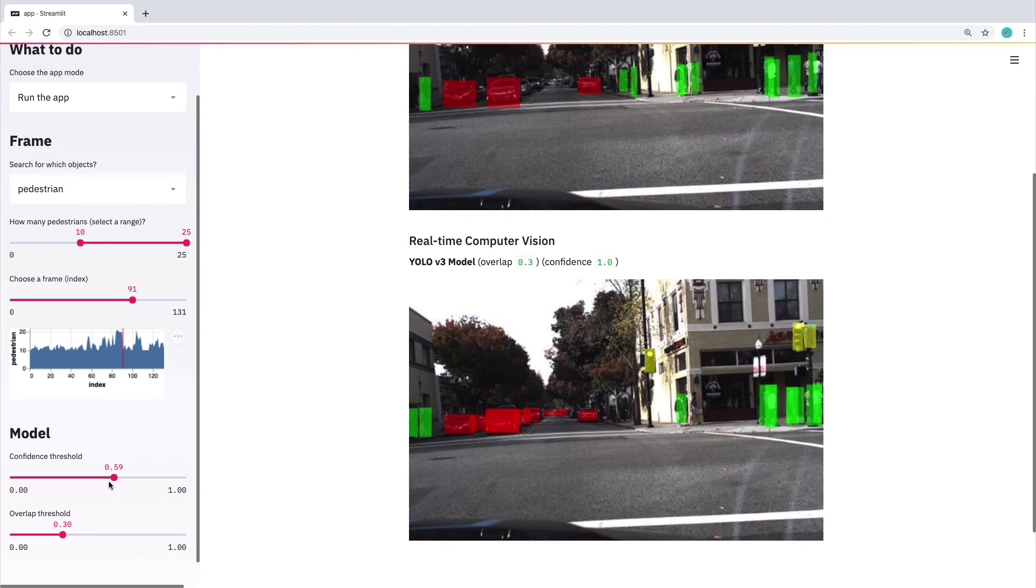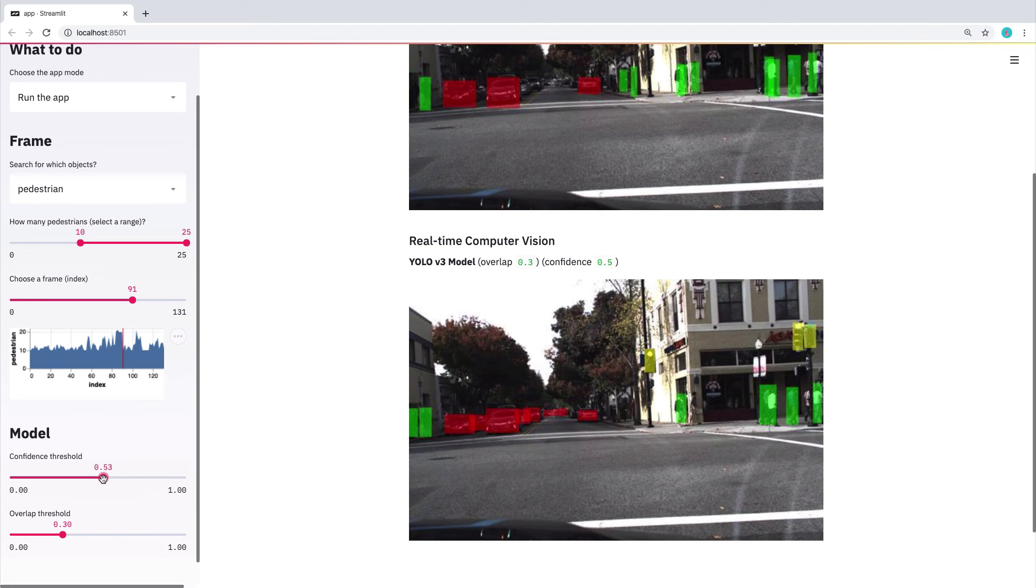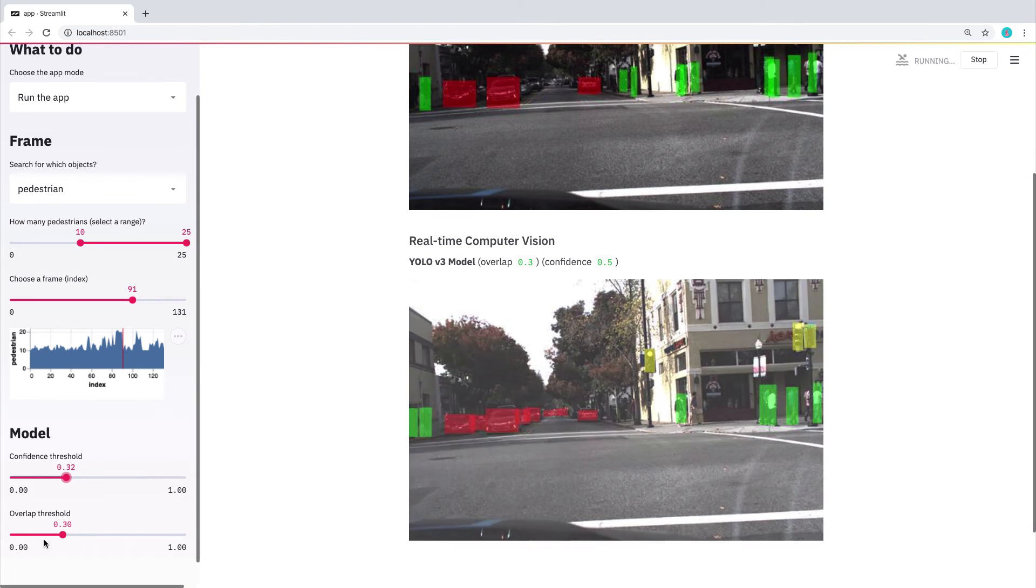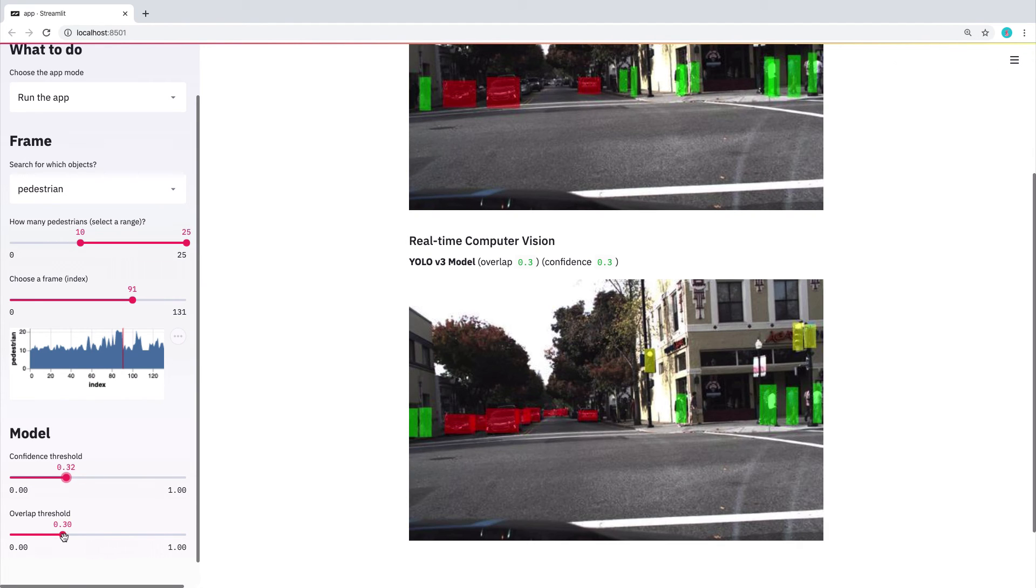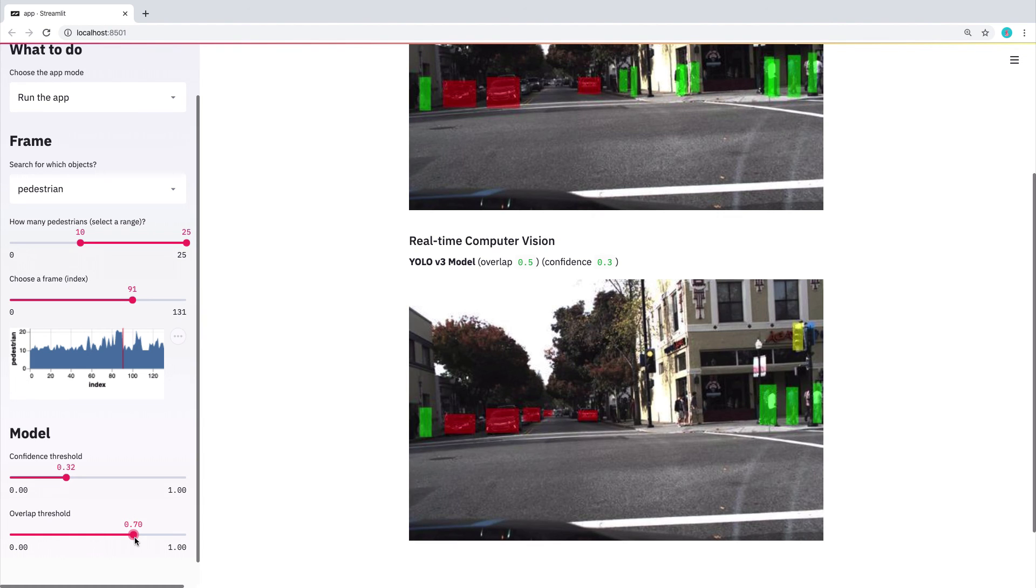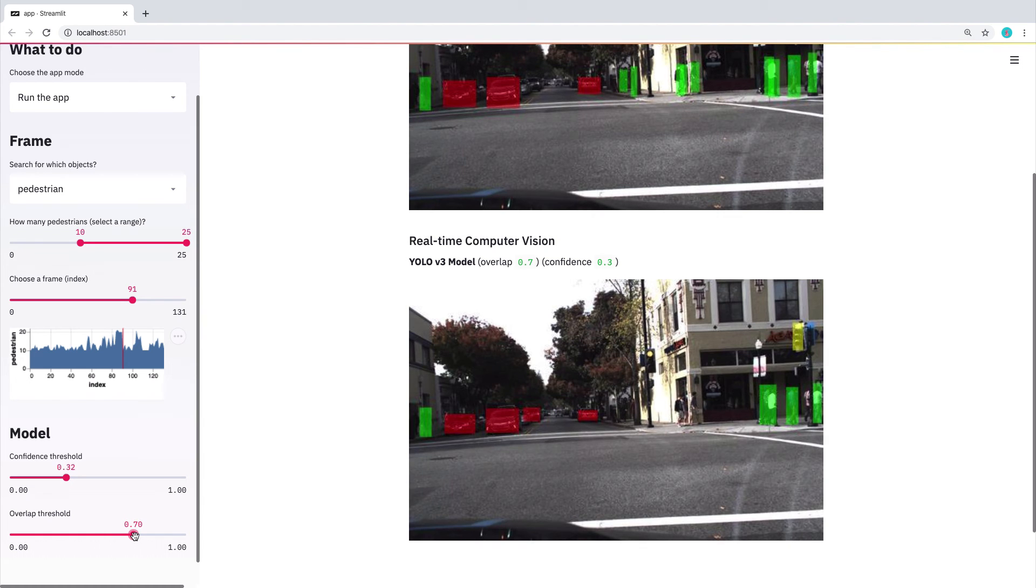And then as I decrease it, fewer and fewer. And then similarly, there's this thing called the overlap threshold. So these are actually parameters of the net itself. So this net is pre-trained.